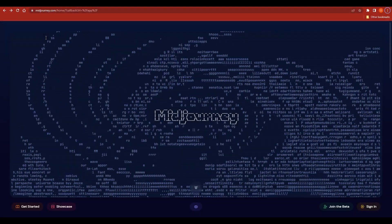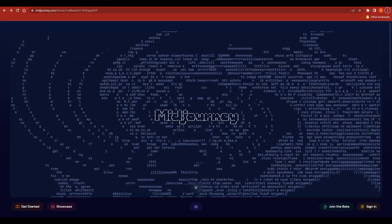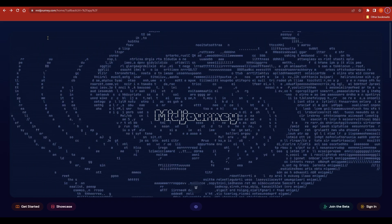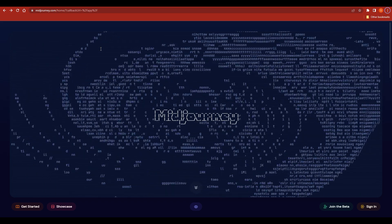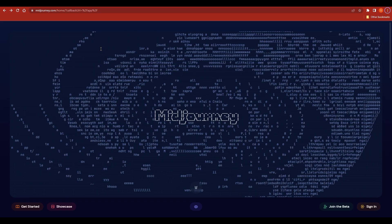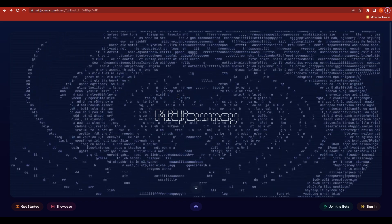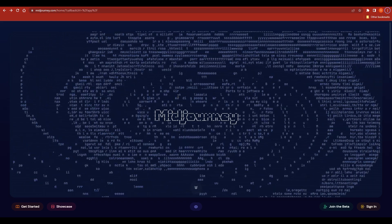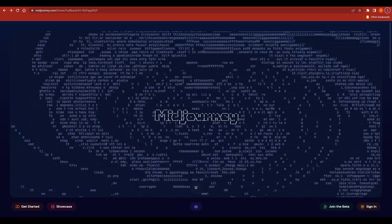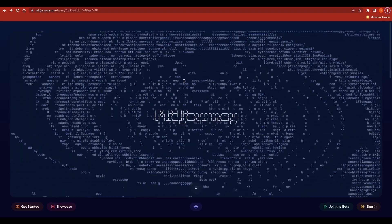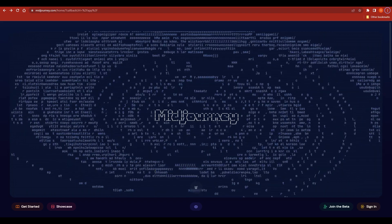Hello and welcome to this tutorial on how to create t-shirt designs in Midjourney. Whether you're a designer, an artist, or just someone who wants to create custom t-shirts for yourself or your brand, Midjourney is a great tool to help you bring your ideas to life. In this tutorial we will take you through the process of creating t-shirt designs using Midjourney step by step, so you can create amazing designs that stand out.